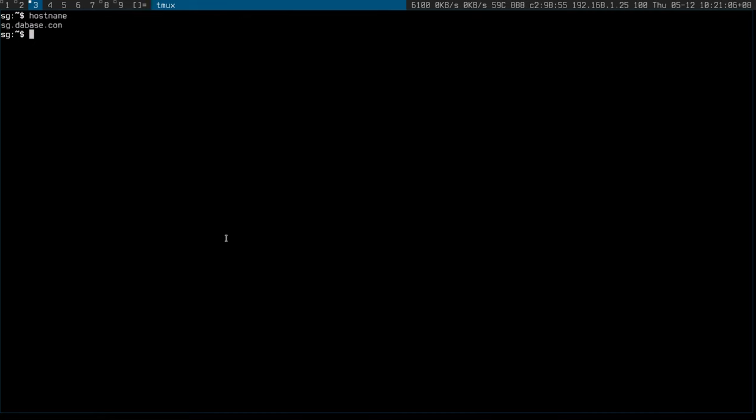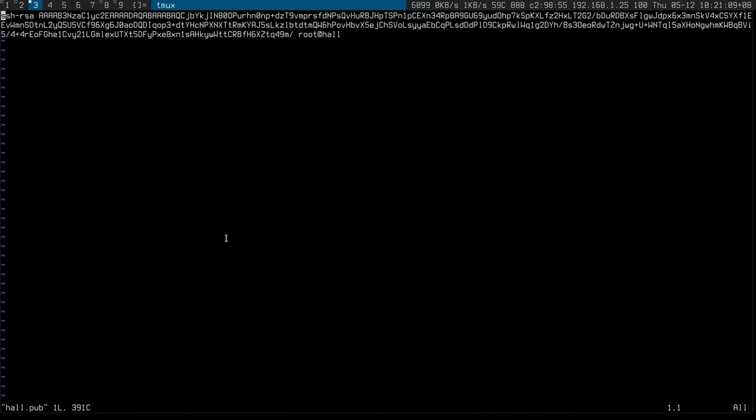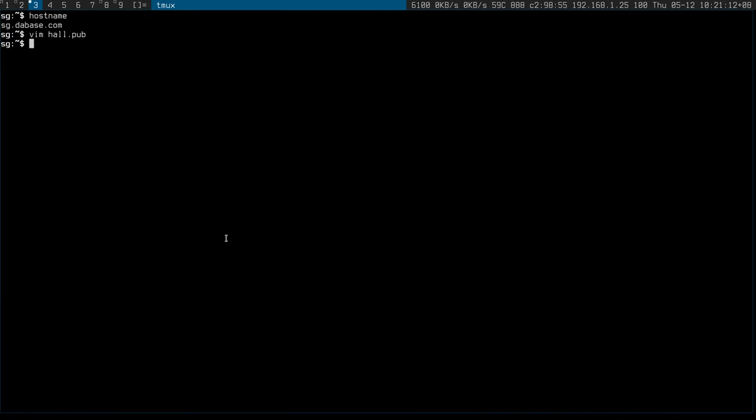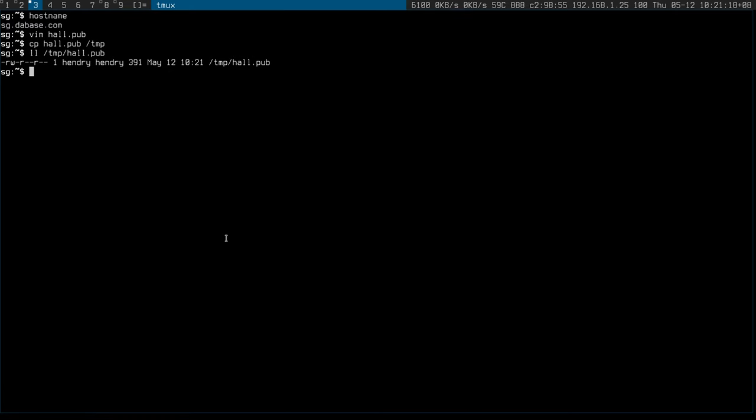Okay, so now I go to where my concentrator is set up. It should be hall-pub here. Yes, there is. Let me just copy that into temp. I'm just checking the permissions there to make sure I can access it. So now I need to go into pi.